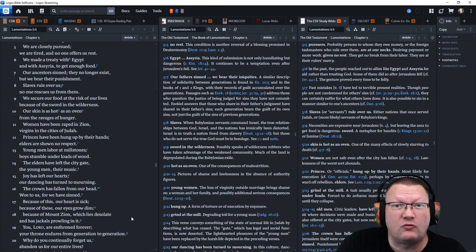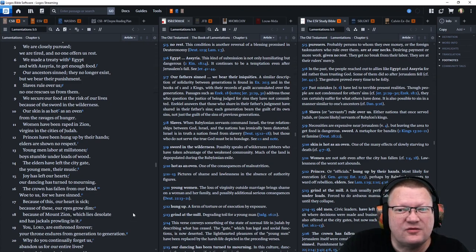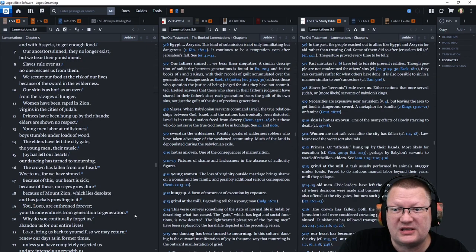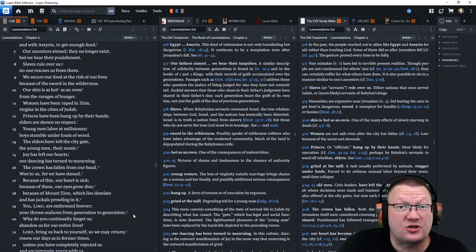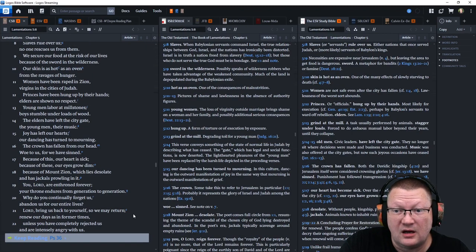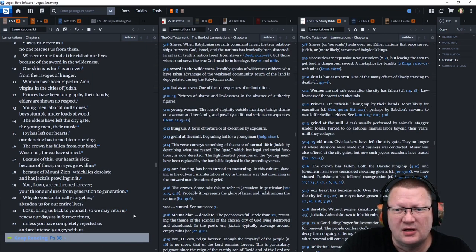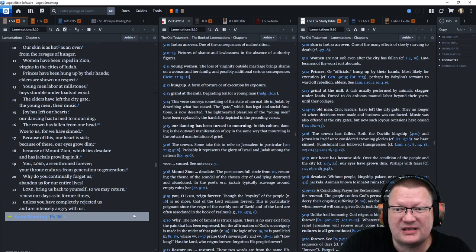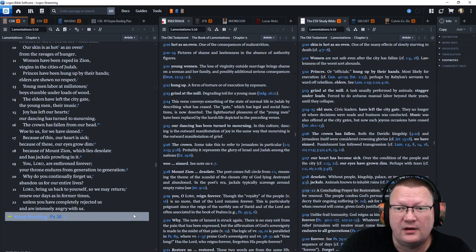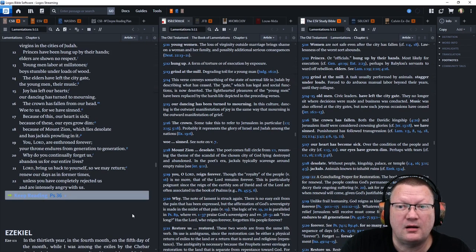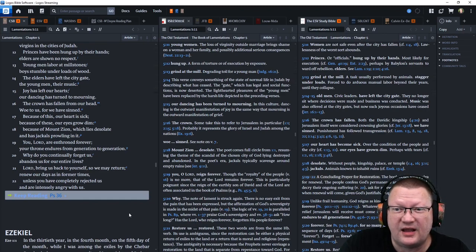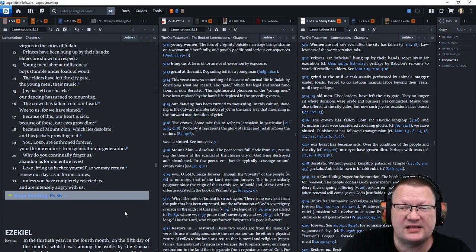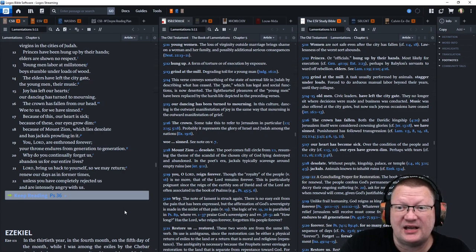Women have been raped in Zion. Virgins in the cities of Judah. Princes have been hung up by their hands. Elders are shown no respect. Young men labor at millstones. Boys stumble under loads of wood. The elders have left the city gate. The young men their music. The joy has left our hearts. Our dancing has turned to mourning.